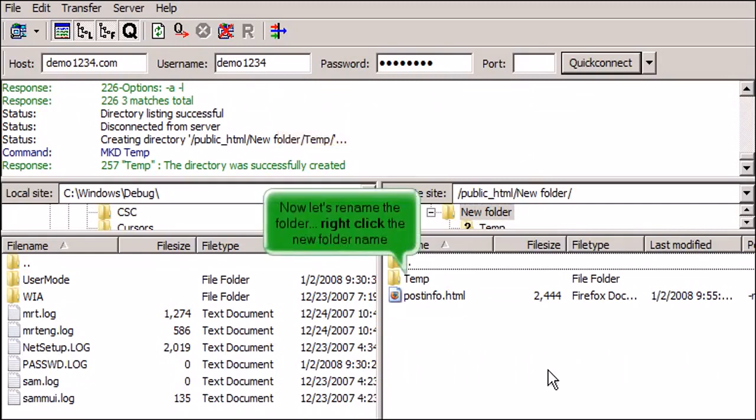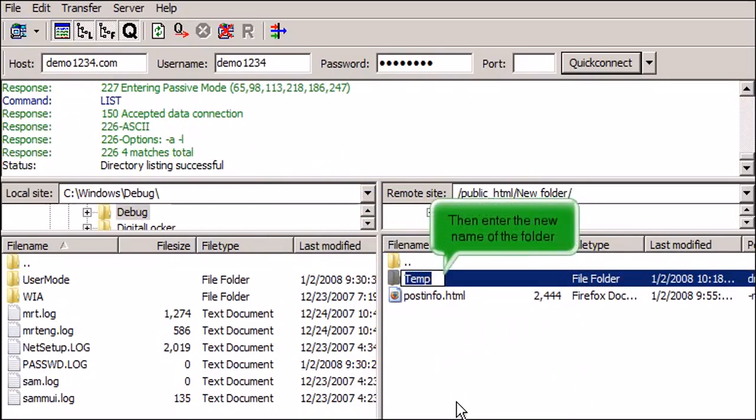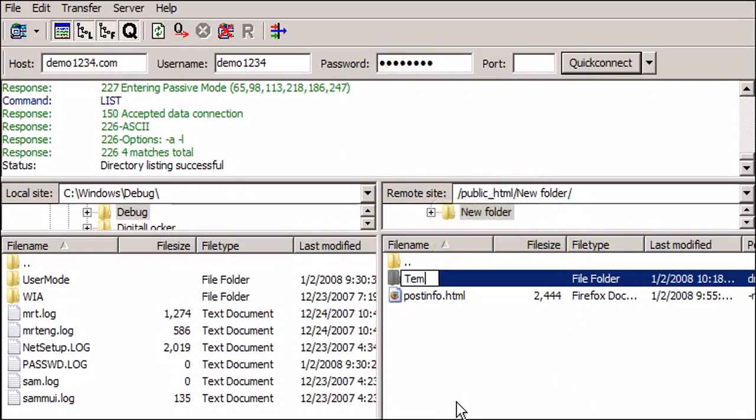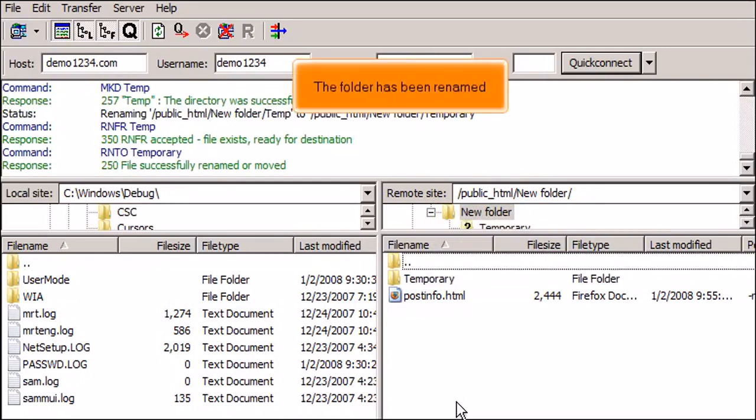Now let's rename the folder. Right-click the new folder name. Select Rename. Then enter the new name of the folder. The folder has been renamed.